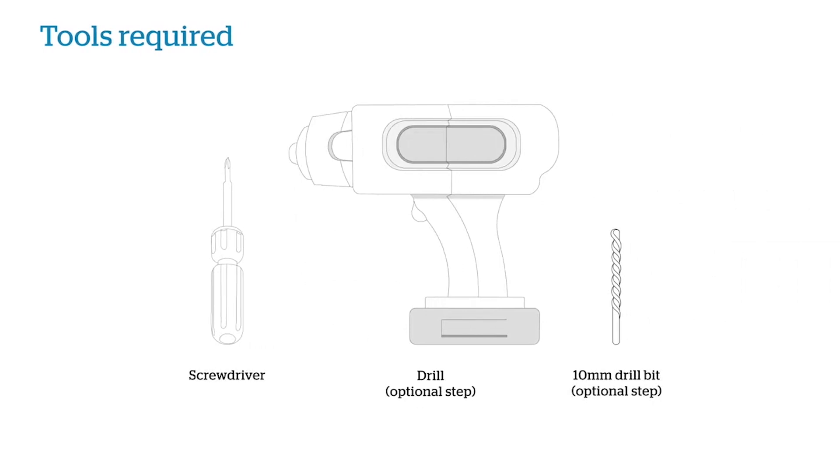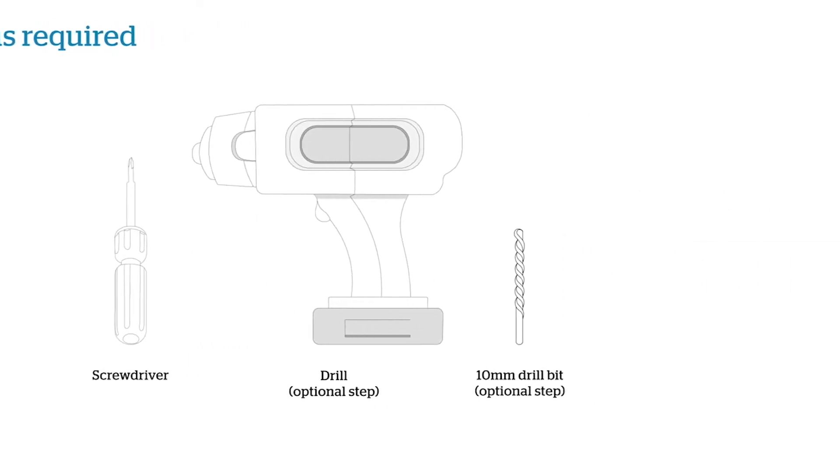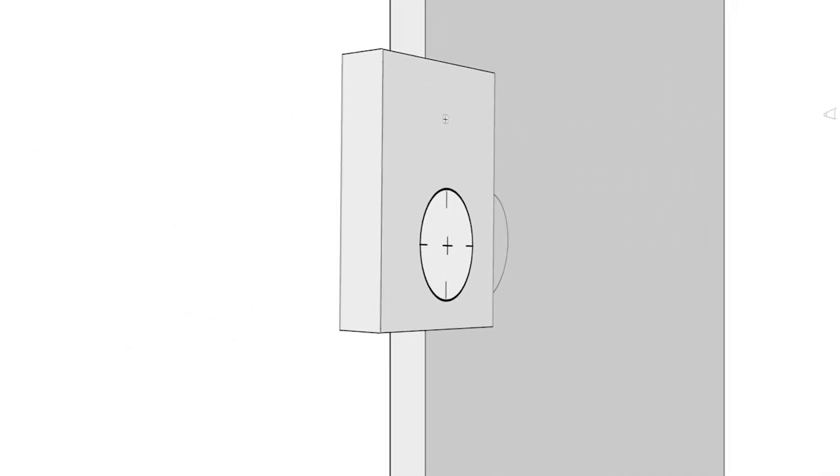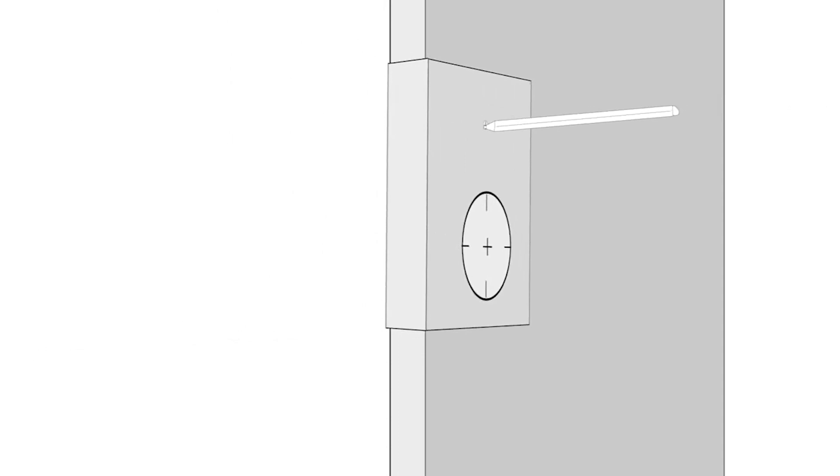Remove existing hardware including knob or lever, latch and strike. Check you have a 54mm hole in your door.